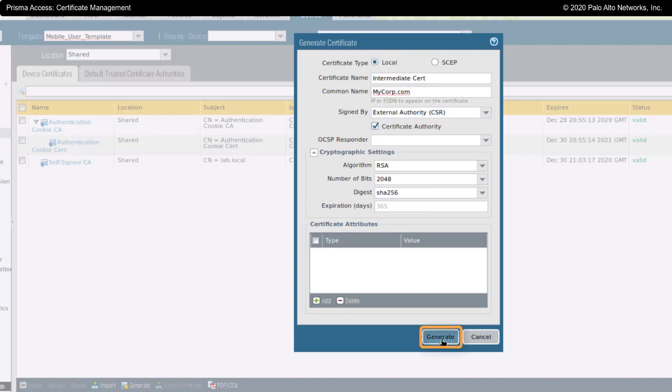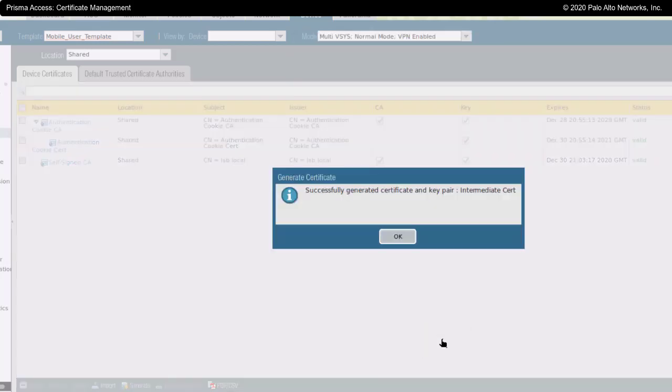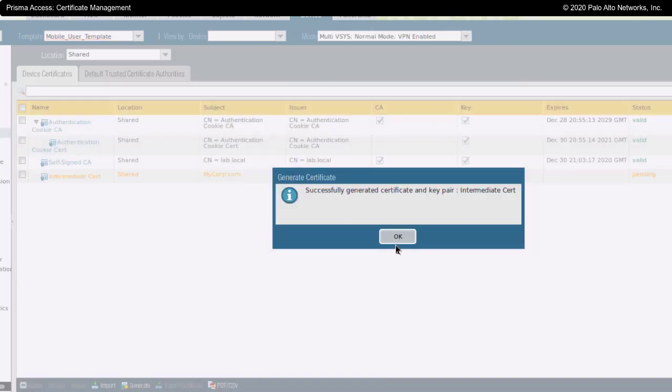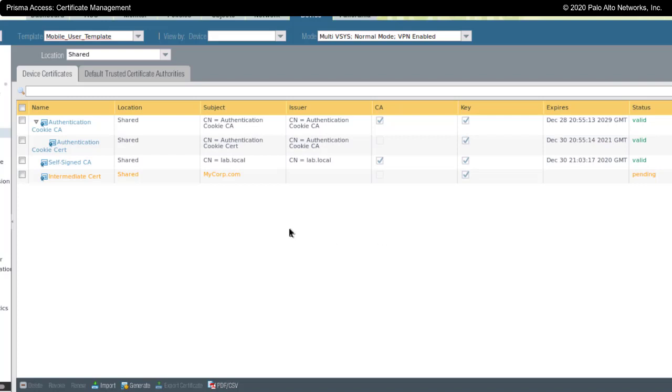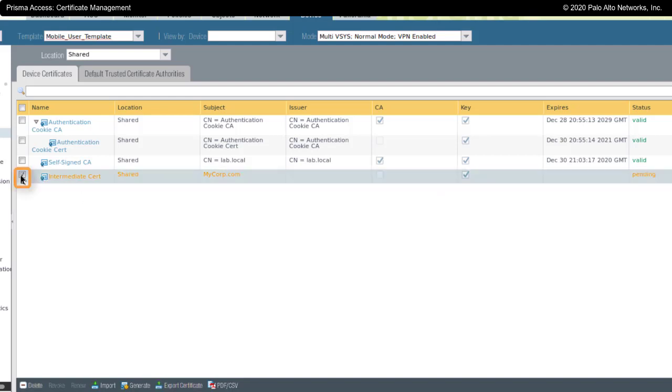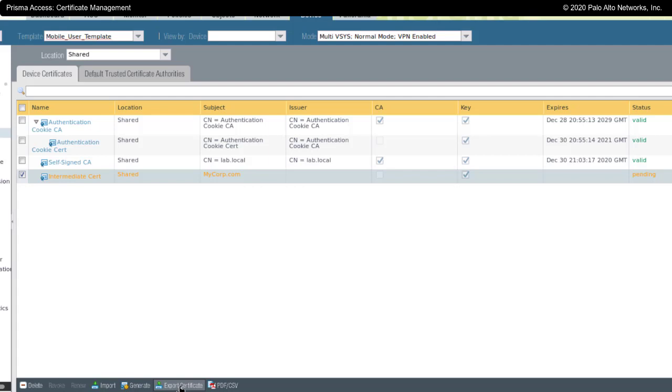Now I'm again going to click on generate. This has not created a certificate—you'll see it in yellow here. This has created a CSR. I would select this and then export this, downloading it out of Panorama onto my machine.